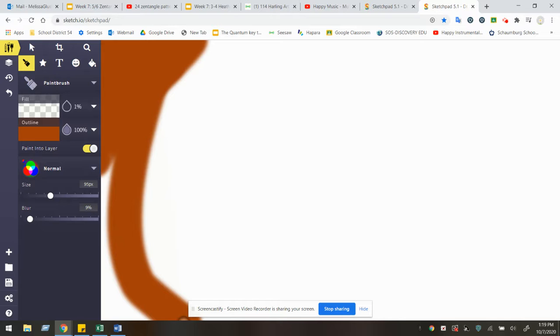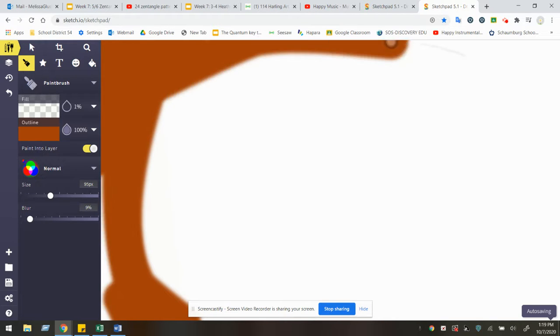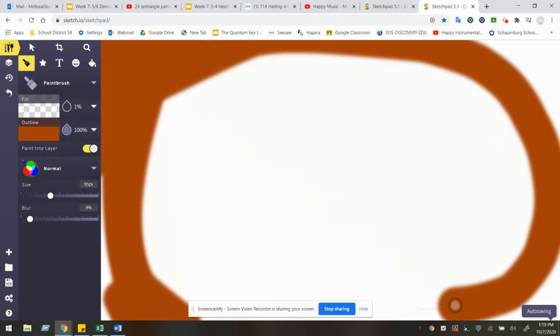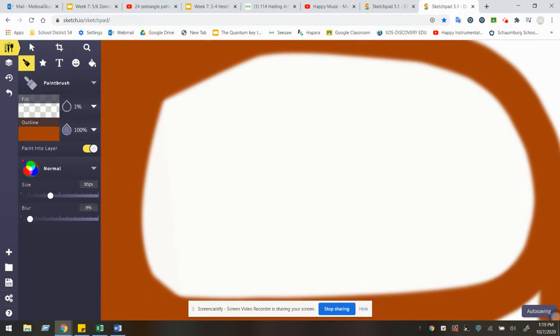Now I chose orange. Again, you can choose a color that you think of with Halloween or you can choose your favorite color. It's completely up to you. Go ahead and experiment with Sketchpad. There's a lot of cool techniques you can do.